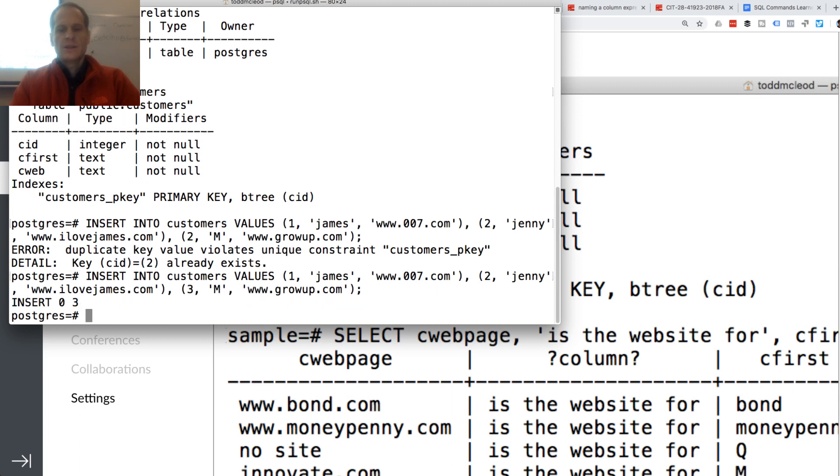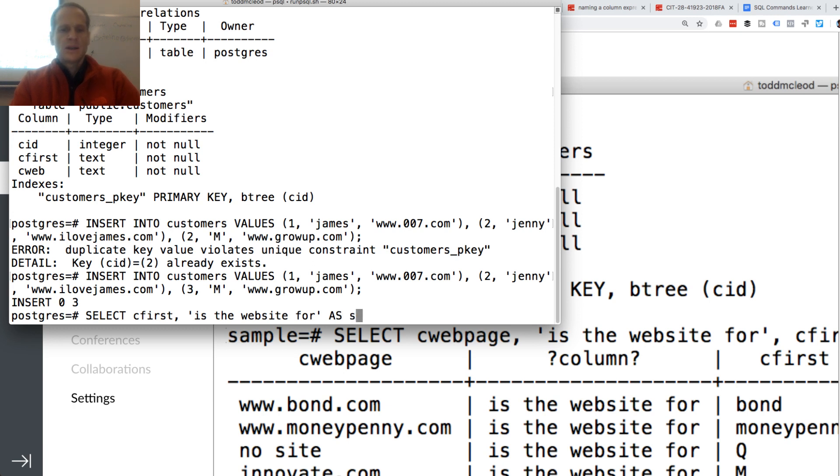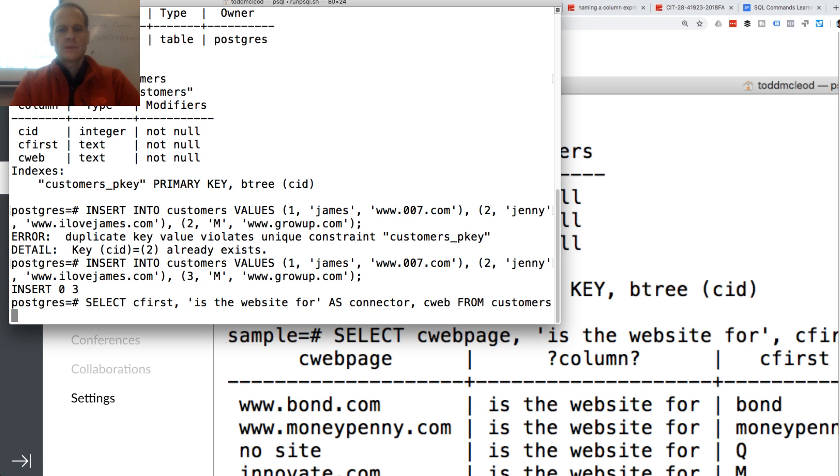And now I need to do a select C first. And is the website for as sentence, I don't know, connector, and then C web from customers.